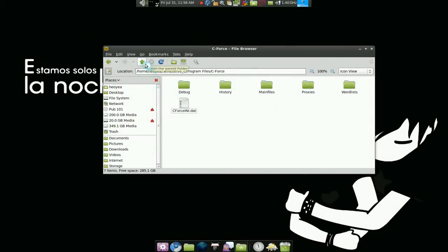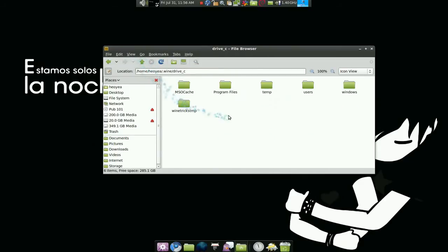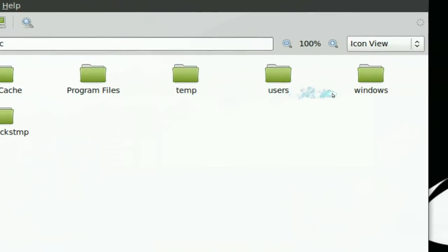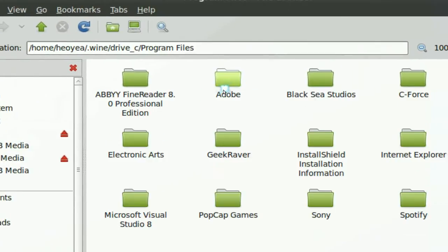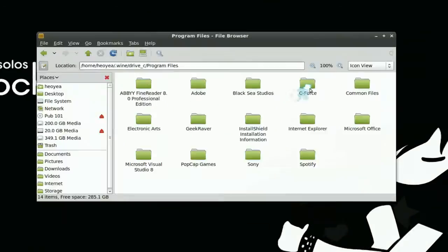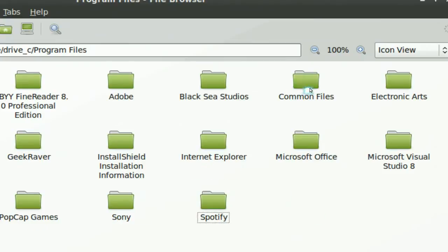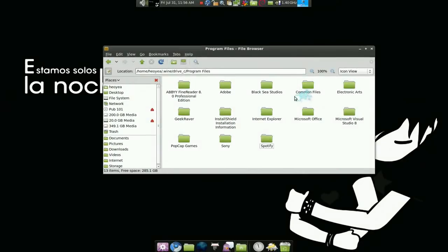But if you want to be more clean or whatever, this is your C drive by the way. You know, like in Windows they have program files. So if you want to be more clean, just delete this folder and that's pretty much it. The program is gone.